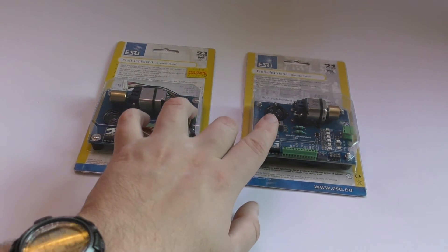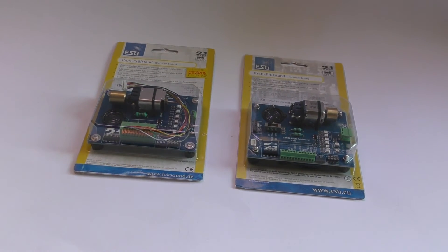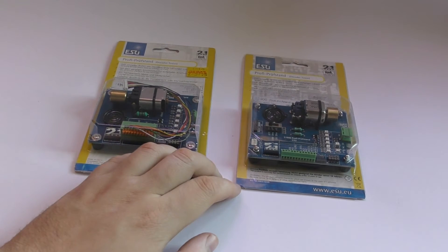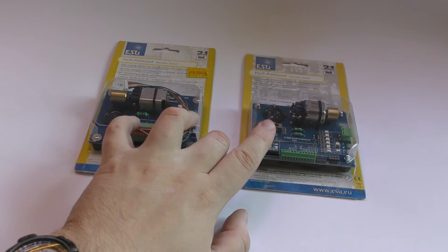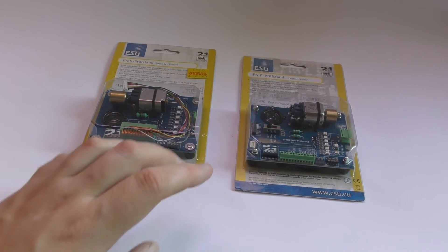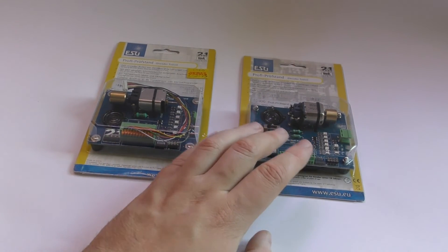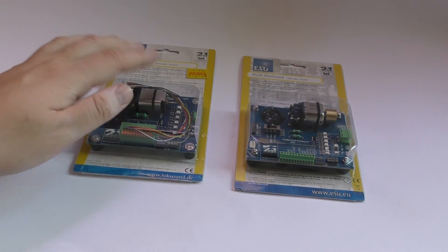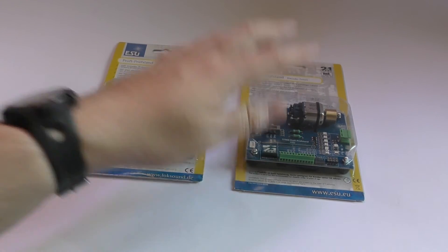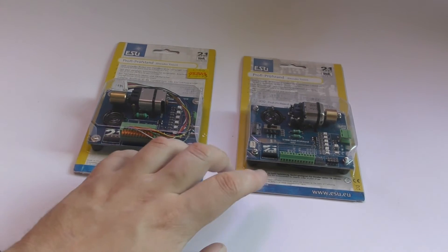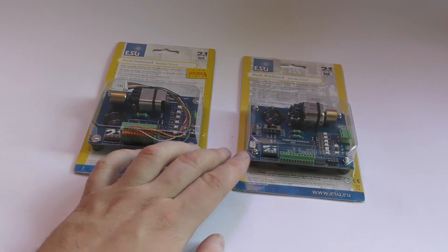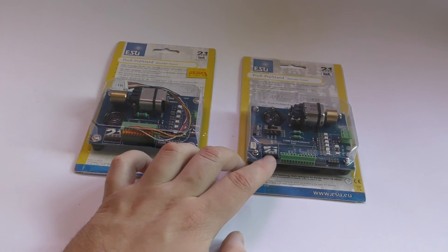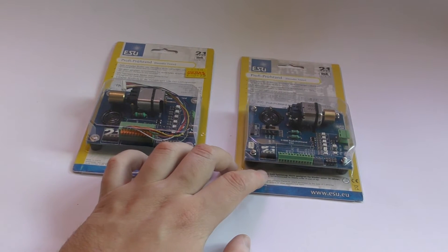I have got two decoder testers and they're one of the most useful items I have. Both of these are made by ESU. We've got the older model and the newer model. These allow me to test decoders before I even put them in locos.